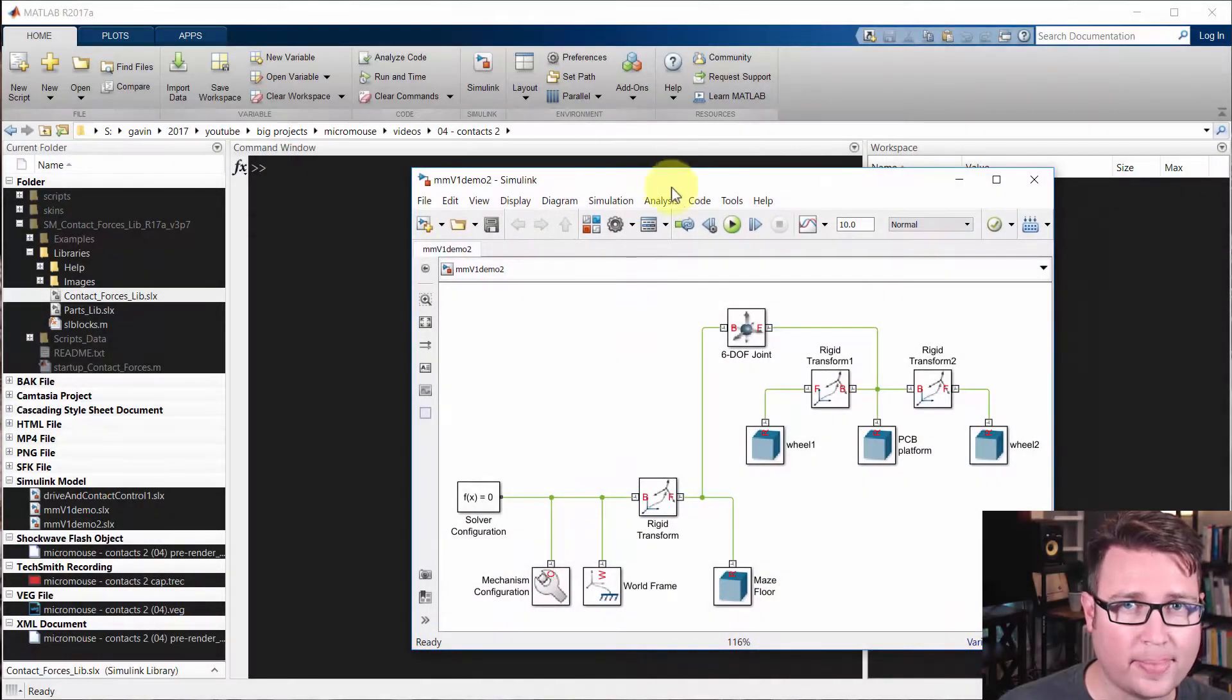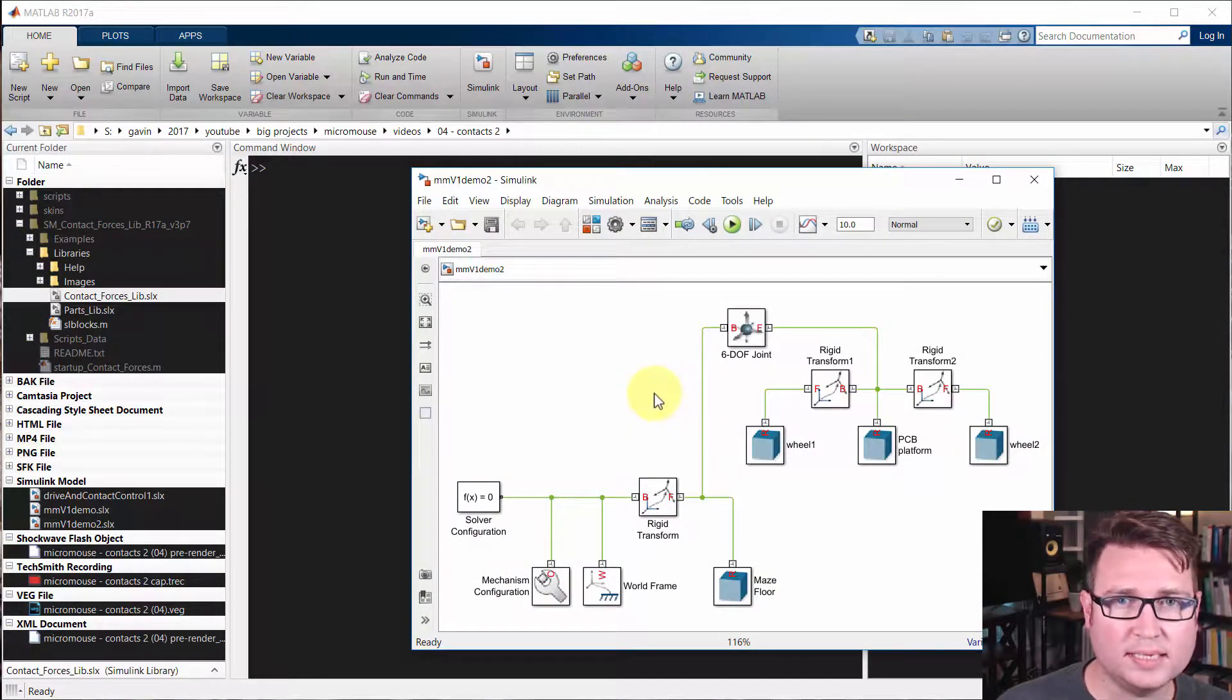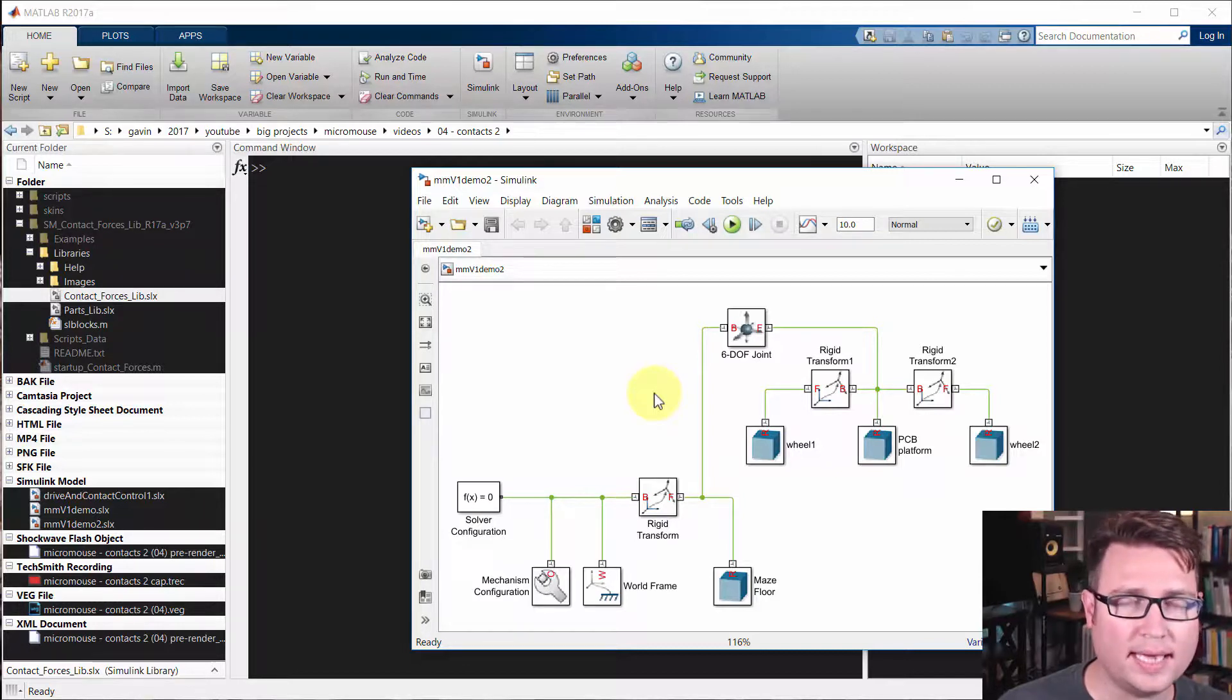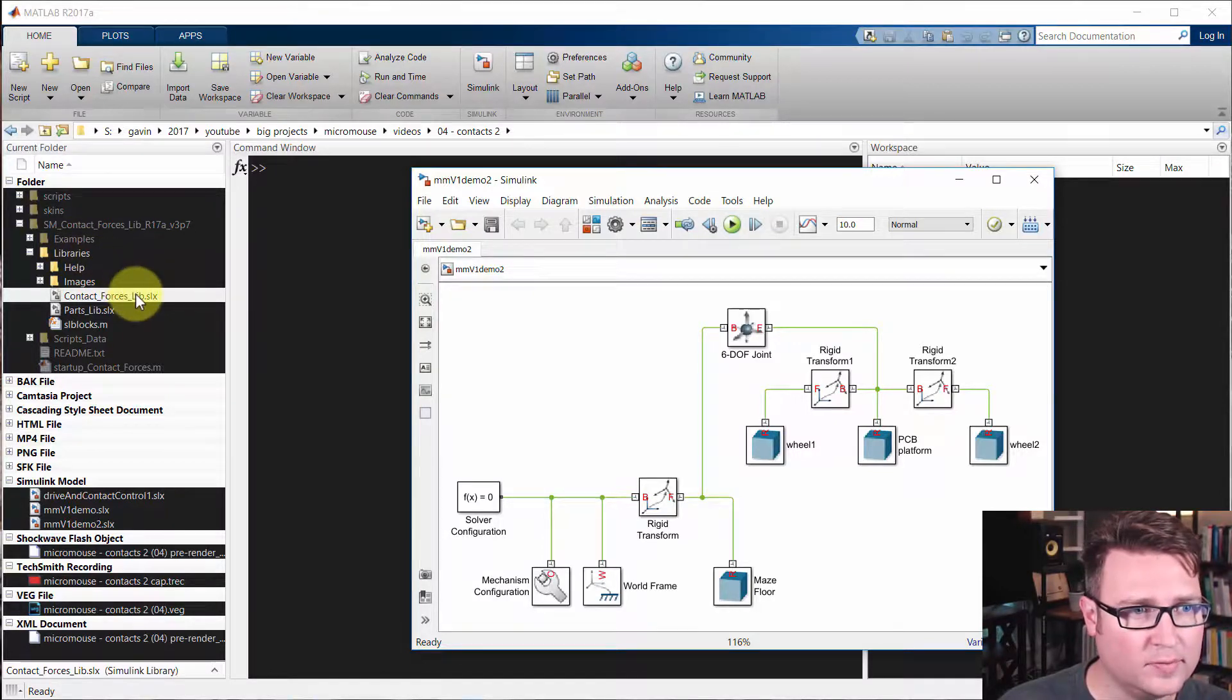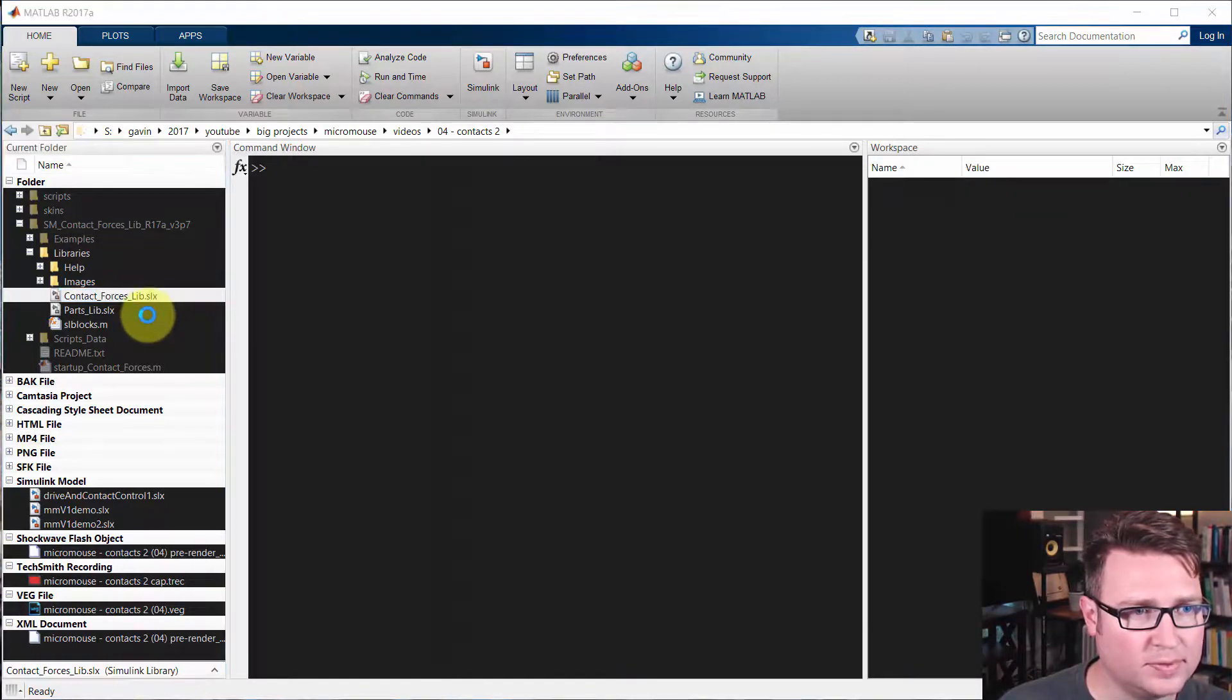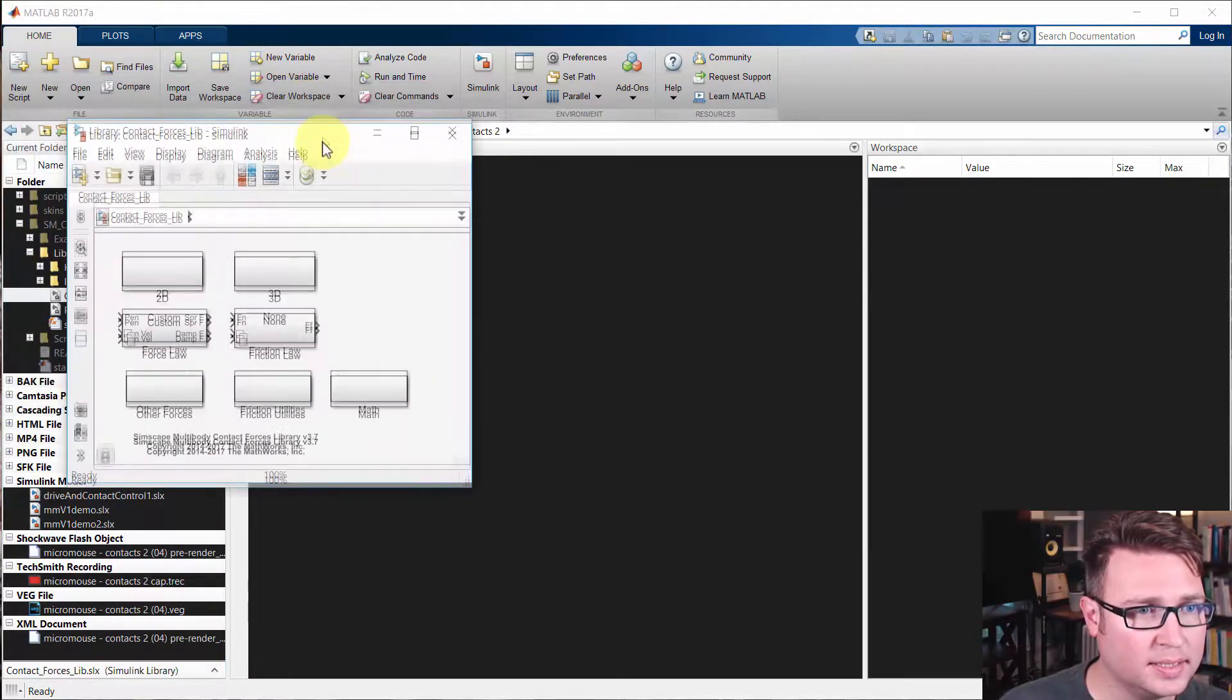Hi there. So we left off last time with learning how to download and add to the path the contact library. You can see I've already added that back to the path, and I'll open up the library itself so you can see it again.